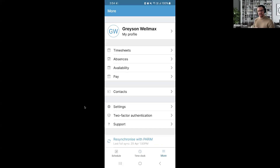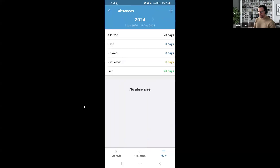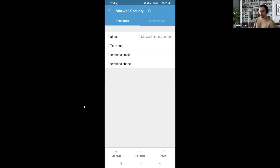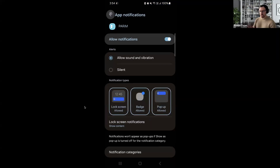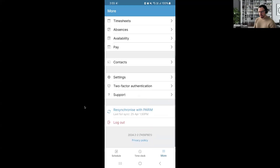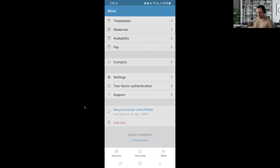Moving into the final section for the employee's perspective — it's quite slimmed down to just the necessary information. We have the same data categories as the admin perspective: your own timesheets, absences with your current allowance, availability, pay, and contact details for the company including supervisors. There are also settings and notification preferences. The resync button is also available here — if employees are having issues, just ask them to resync. That pretty much sums up the entire app from both the admin and employee perspectives.